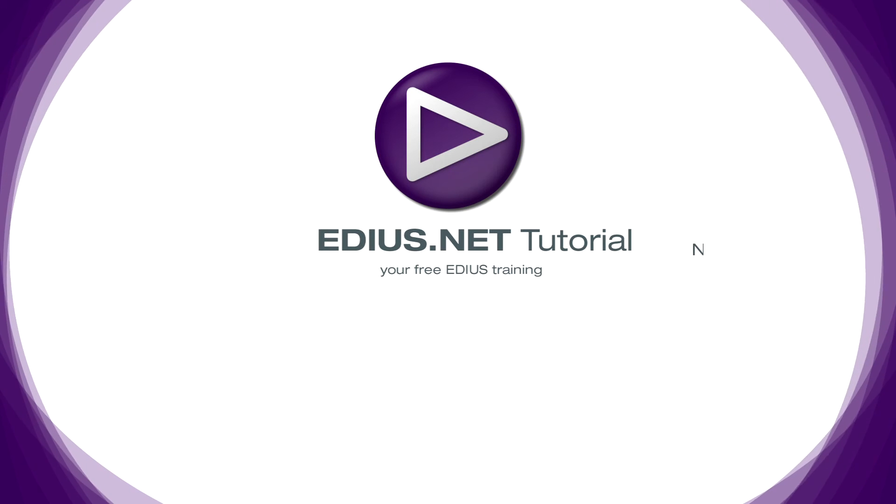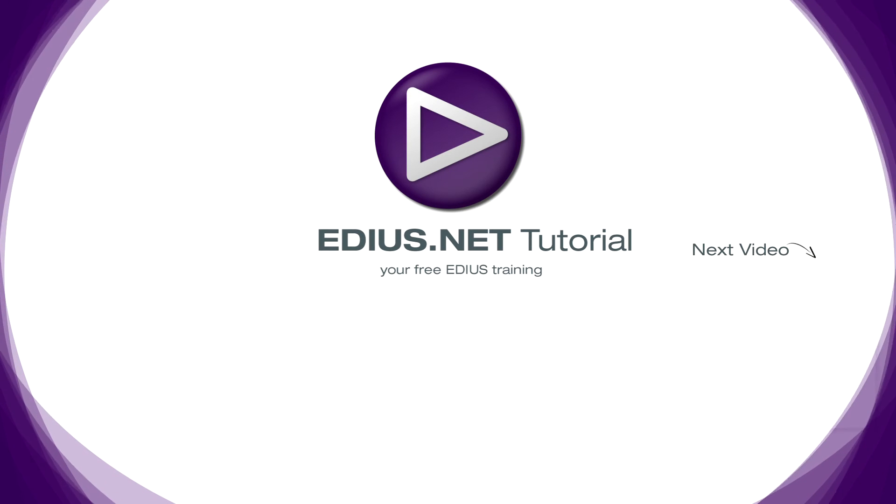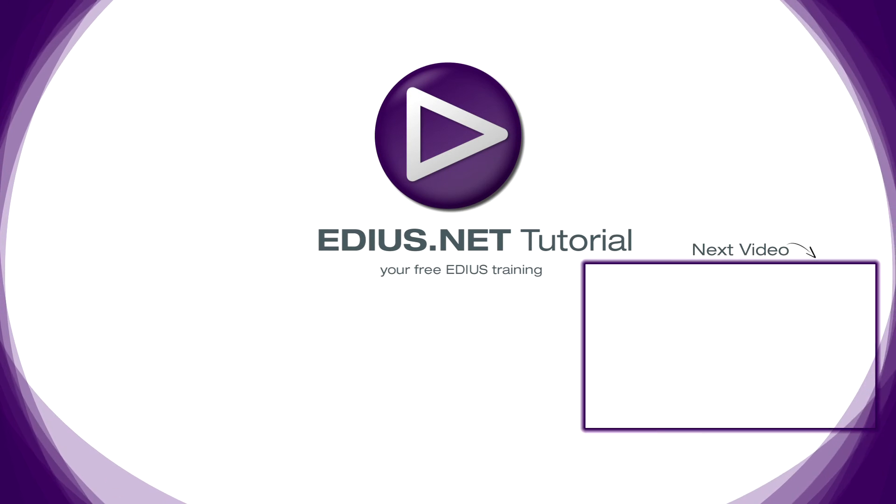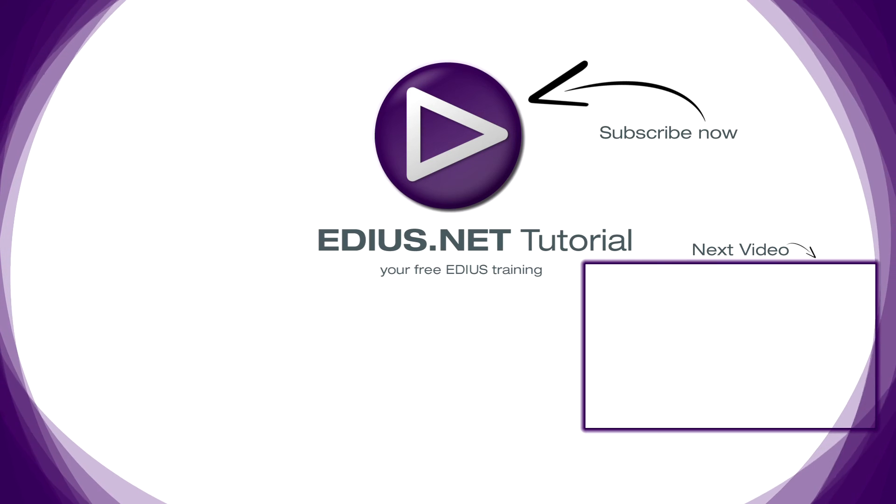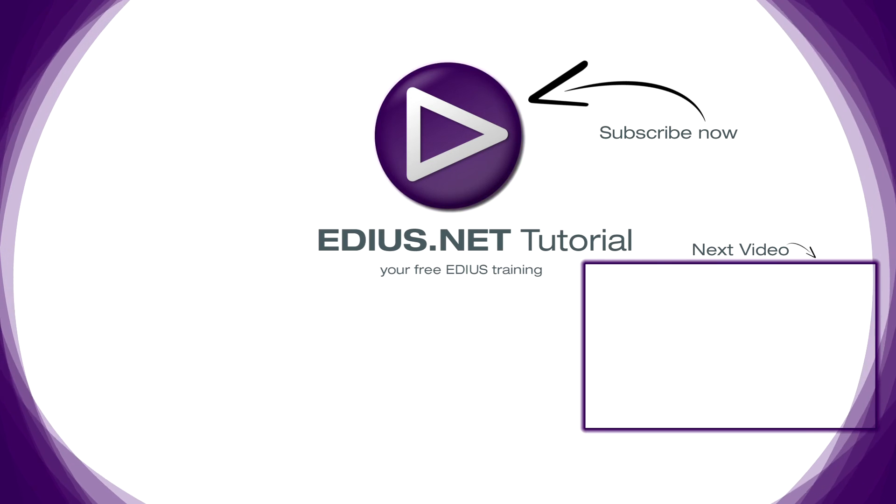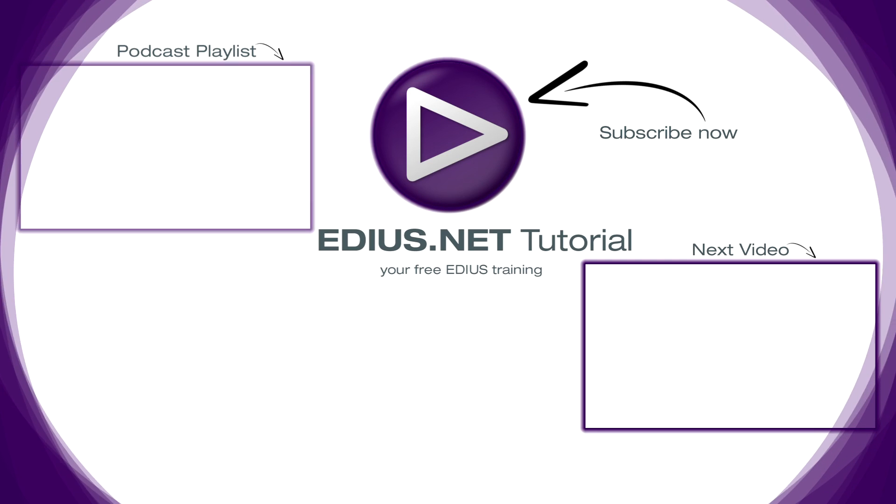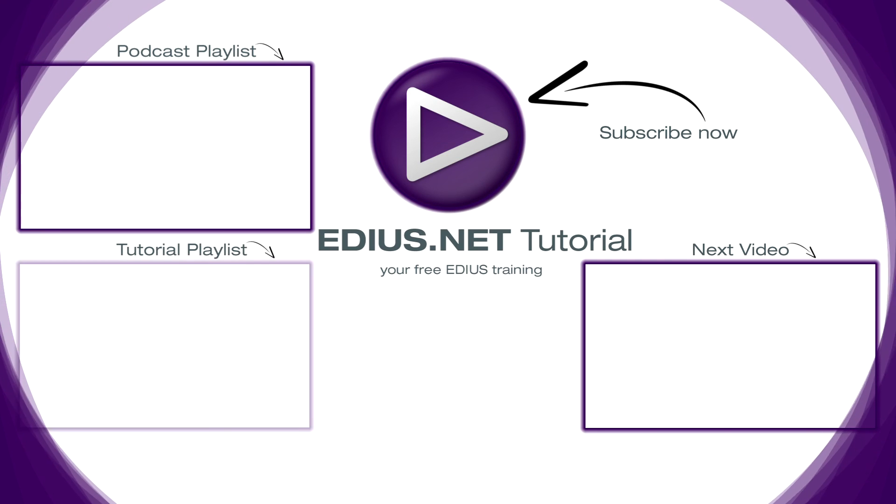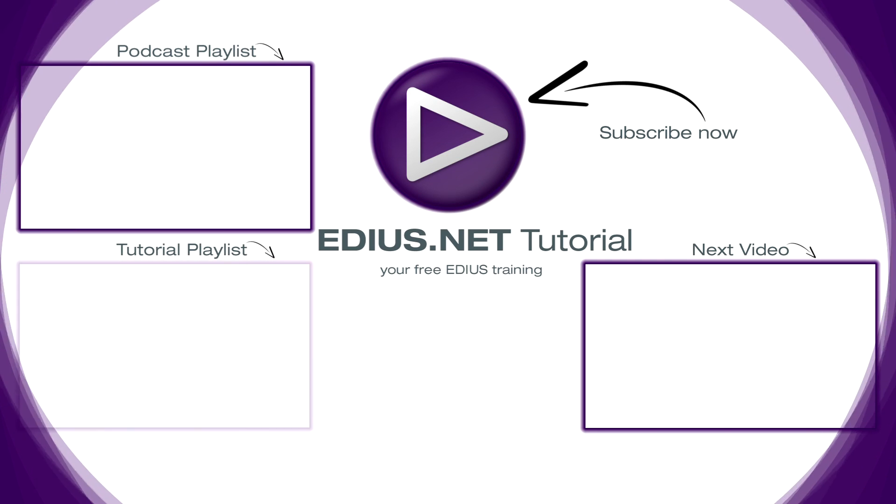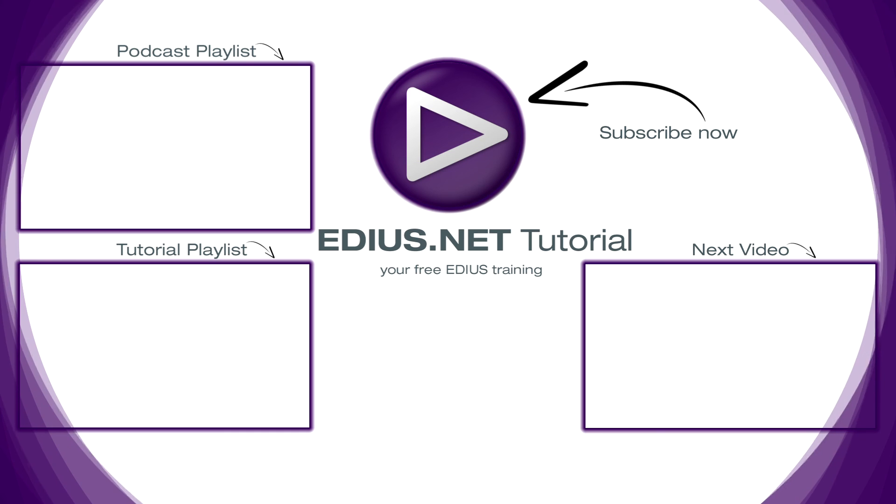Click here for the next video. To subscribe to our YouTube channel, click here. You can find more tips and tricks in our EDIUS podcast, and this playlist contains the complete EDIUS tutorial.